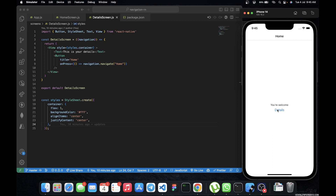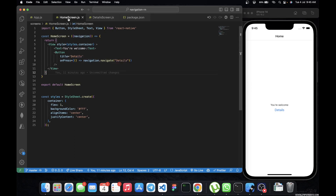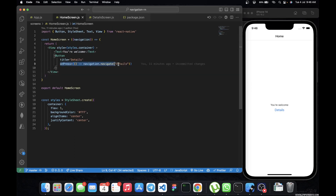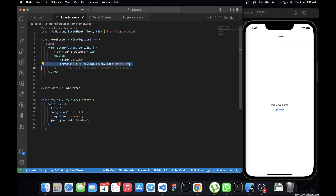Okay so this is our detail screen, but let's move to the home screen. This is the line where when you click on the button it navigates to the detail screen. Right now on our simulator we are on the home screen. What we want to do now is pass in some parameters so that when we navigate to the detail screen we have them there.